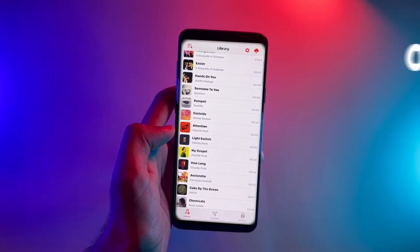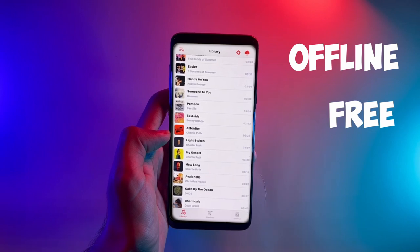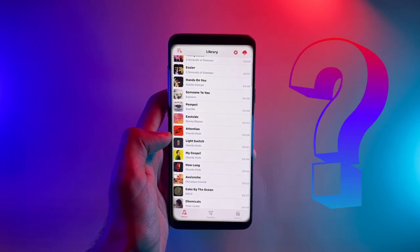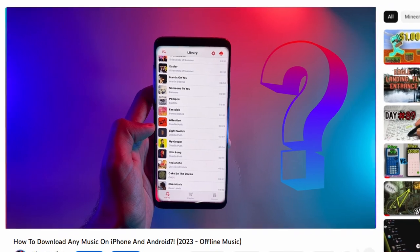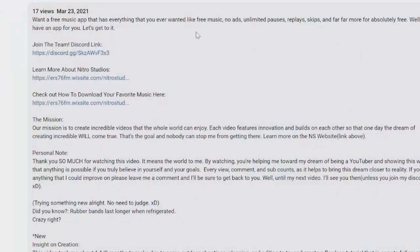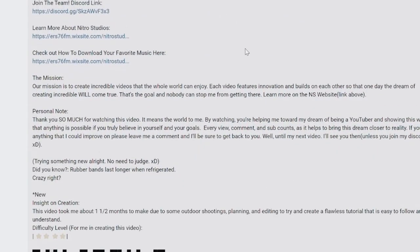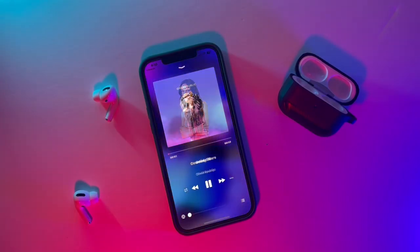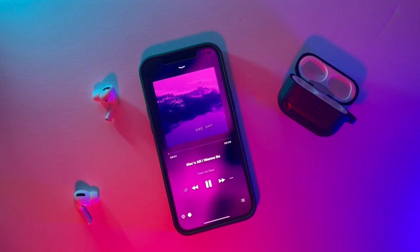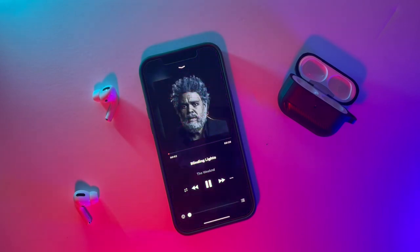That's it — just follow these steps for each of your soundtracks and eventually you'll have all of your soundtracks available offline and for free. Now you'll probably be wondering how to play these soundtracks on your phone. Down below I've included a link to my website where you'll find my video showing you the best free, no-ads, fully offline music app that can play all of your favorite soundtracks with an experience that parallels that of Spotify Premium. Thank you.